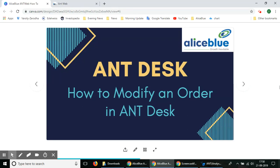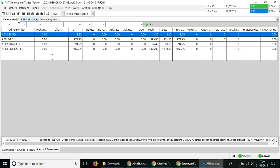Hello everyone, in this video we'll be showing you how you can use AntDesk trading platform of Alice Blue to modify an order. If you're using the AntDesk platform on your personal computer, you can also modify orders in this trading platform. With Alice Blue account, their trading products include AntDesk for your personal computer or AntWeb for your web browser.